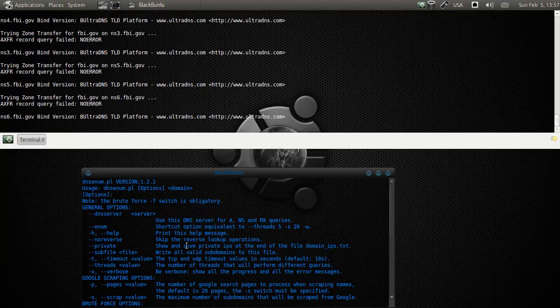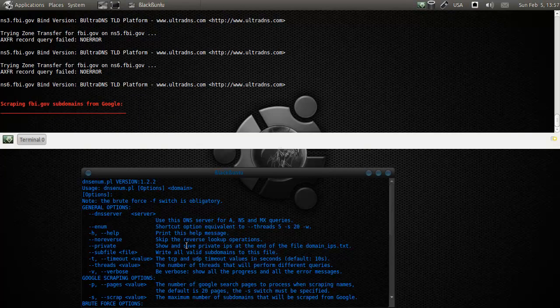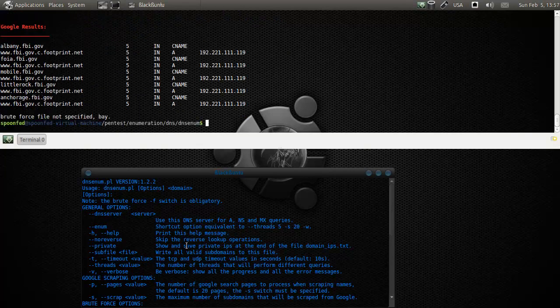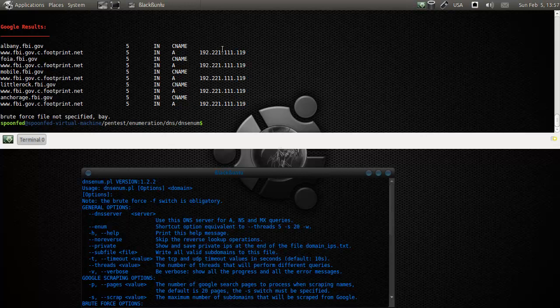And there we go. That is a very, very large list of information actually. And far more than we got with Dimitri.